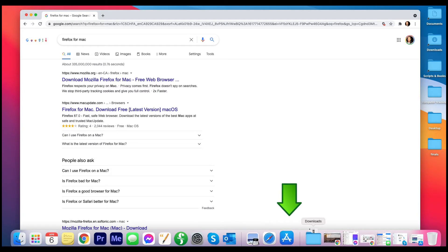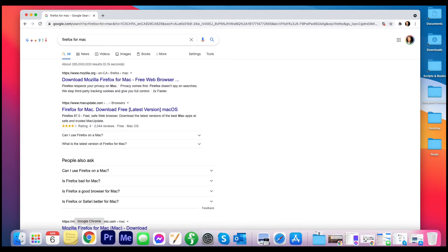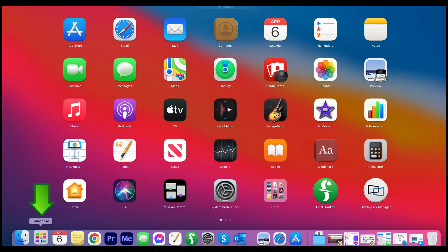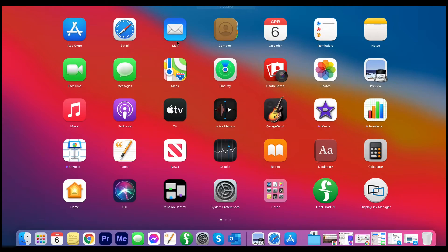But let's say I don't see it in my dock, because you might not. If you don't see it in your dock, go to Launchpad over on the left-hand side and left-click on Launchpad, and you should see it.